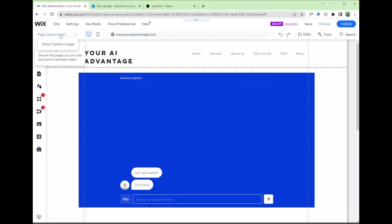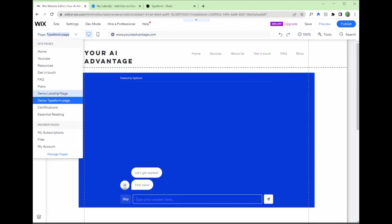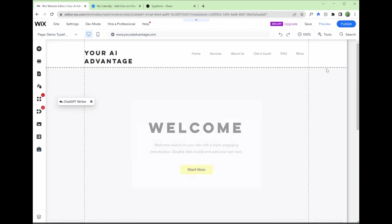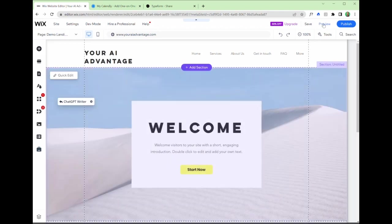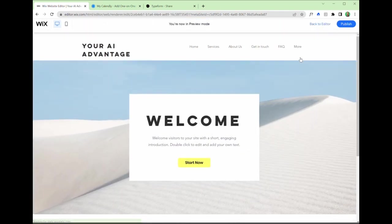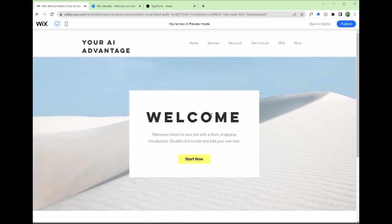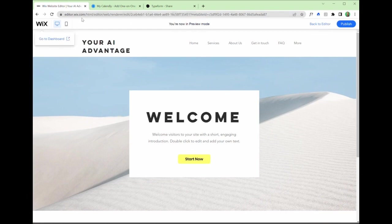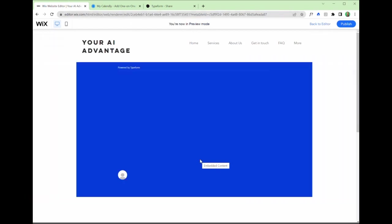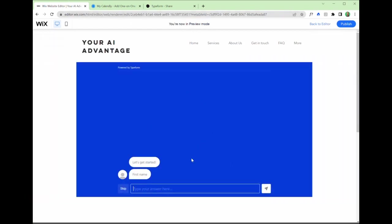So now we can see if we go to our demo landing page, hit preview, and test this integration with the demo page. We can click that button, that start now, and it redirects us to this embedded code.